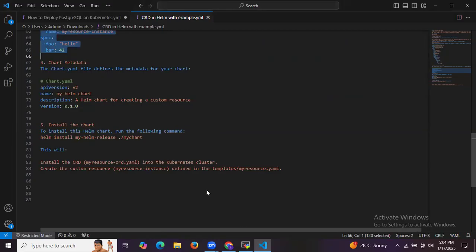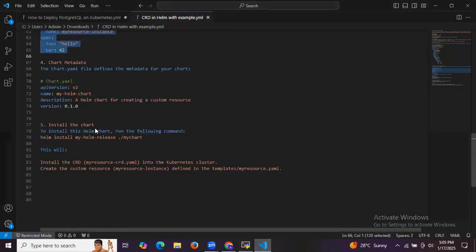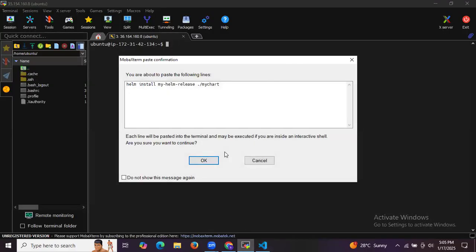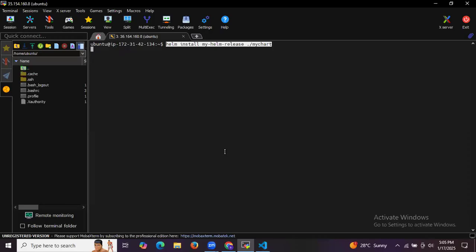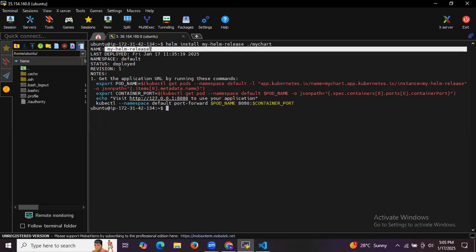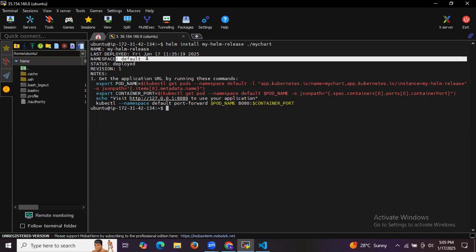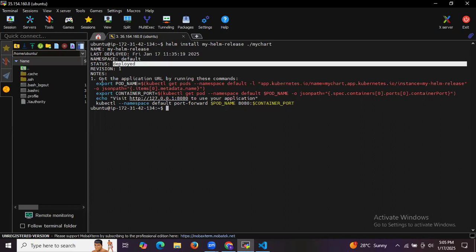The next step is to install the chart. Exit from the chart folder first, then run the Helm install command with the chart name my-chart. After pressing Enter, we can see the output: name my-helm-release, last deployed date, namespace default, status deployed, revision 1.